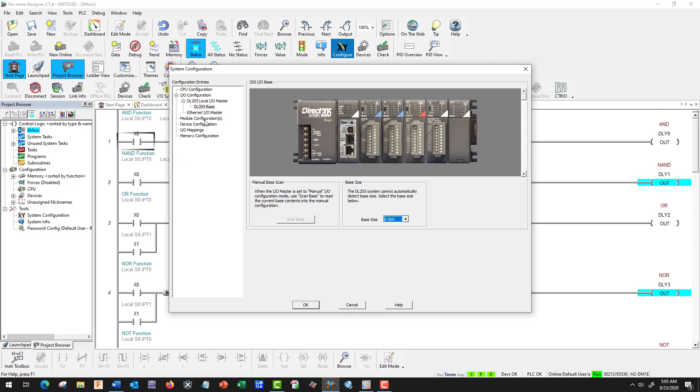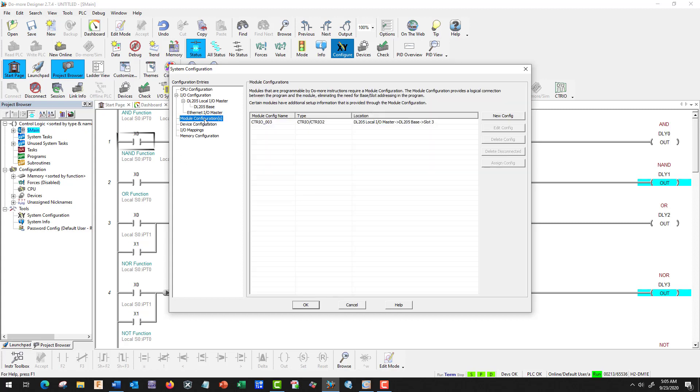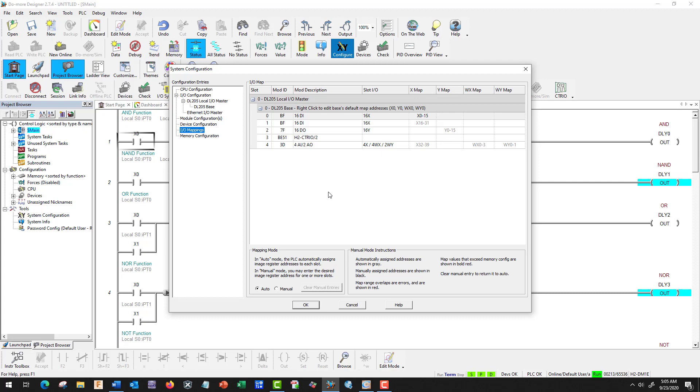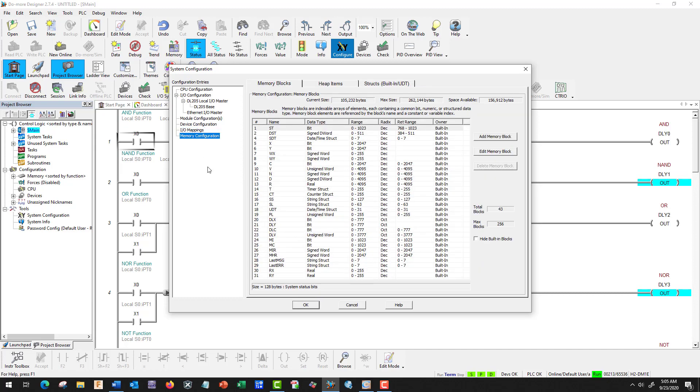We're not going to be using our Ethernet, we'll do this later. This we're going to leave alone. This shows us our mapping of each one, so we have 16 inputs on one card, 16 on the other. There it says we have 16 possible on our outputs, we only have 12 because that's all our card has. This is our memory, we're not going to worry about that.